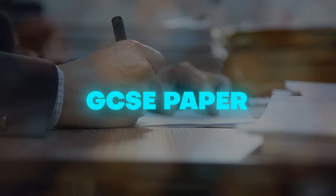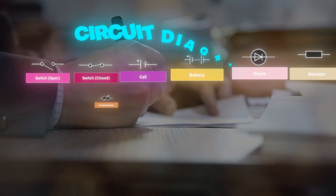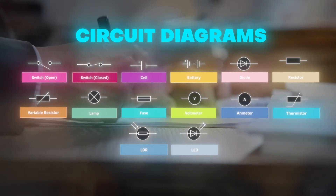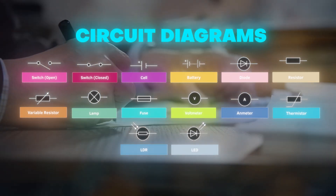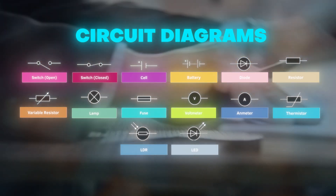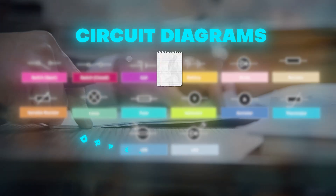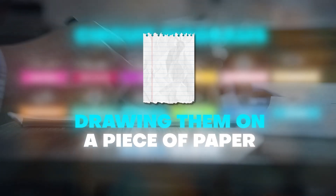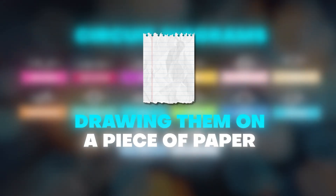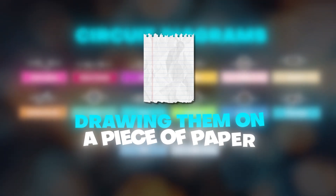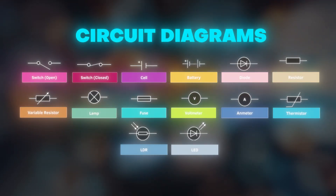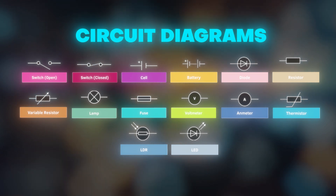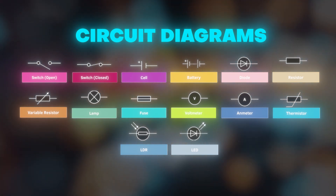The first thing I would like to say to you all is make sure that you know your circuit diagram symbols, and this doesn't just mean flicking through your revision guide and knowing how they look. I want you to practice drawing them on paper as well so that you know how to draw them if this comes up in a one mark question — they can literally just ask you to draw a specific symbol.